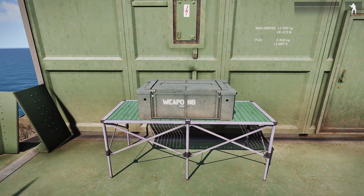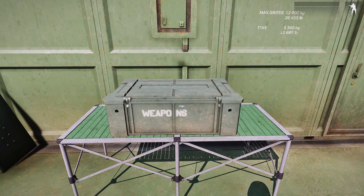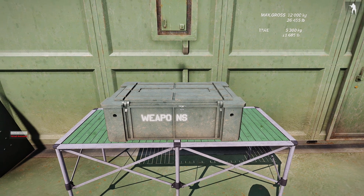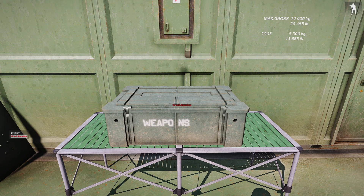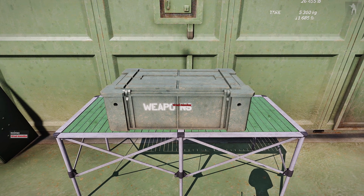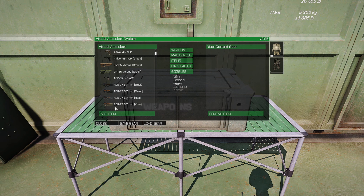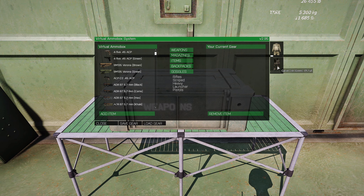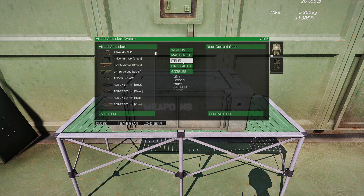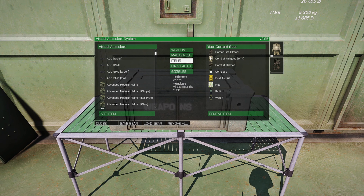Once you start your mission and want to see what VAS looks like and start building a loadout, walk up to the ammo box and scroll your action menu. You should see red words that say 'Virtual Ammo Box'. Hit enter and the Virtual Ammo Box system will open up. Here you have the latest version of the script with the title and the ammo box contents you can pick from, plus a box for your current gear.